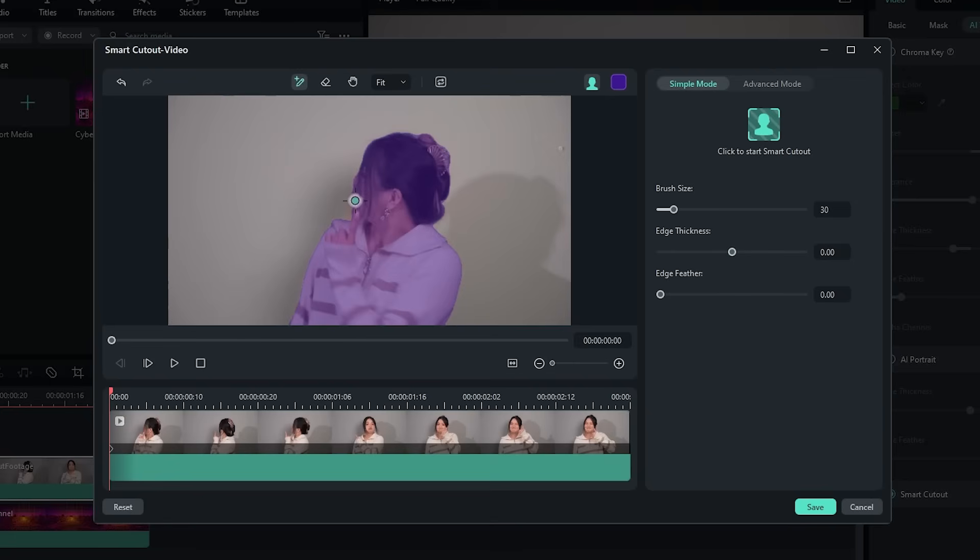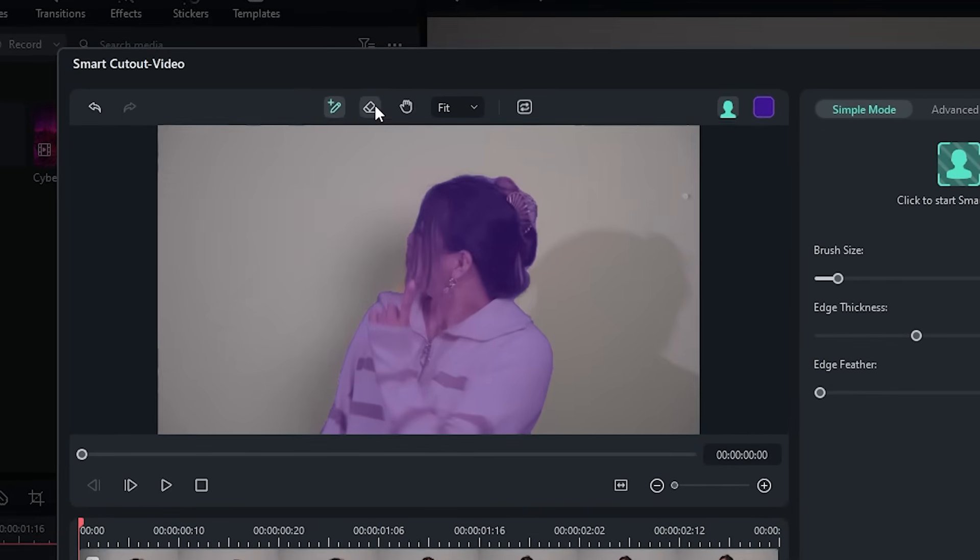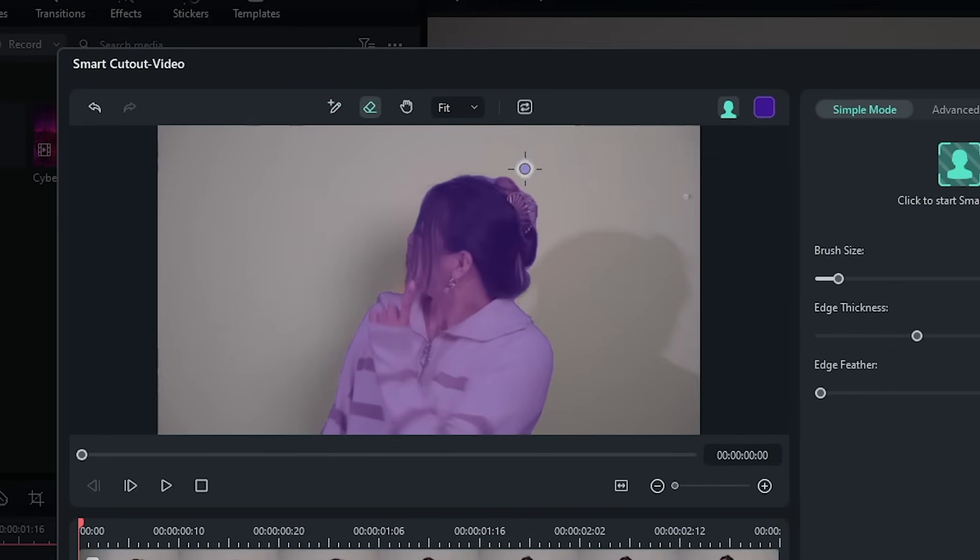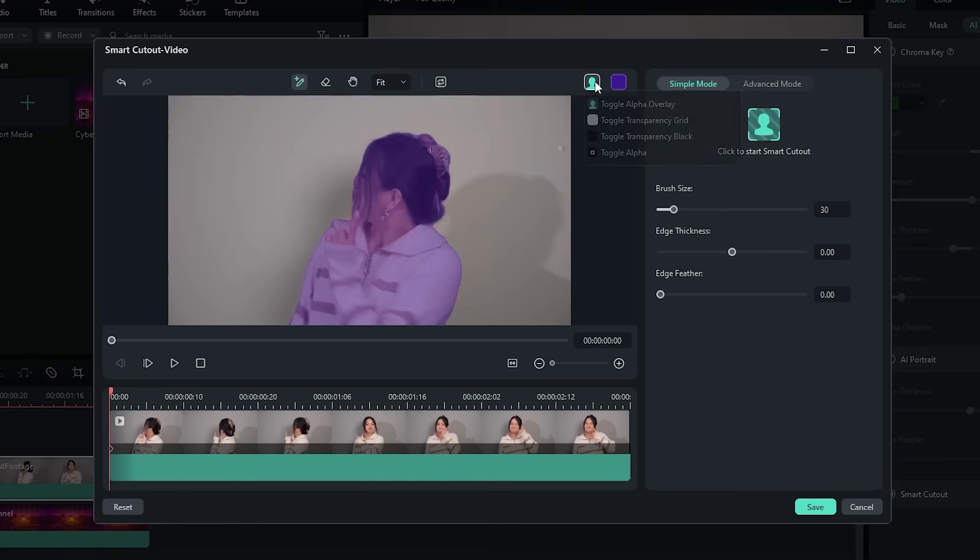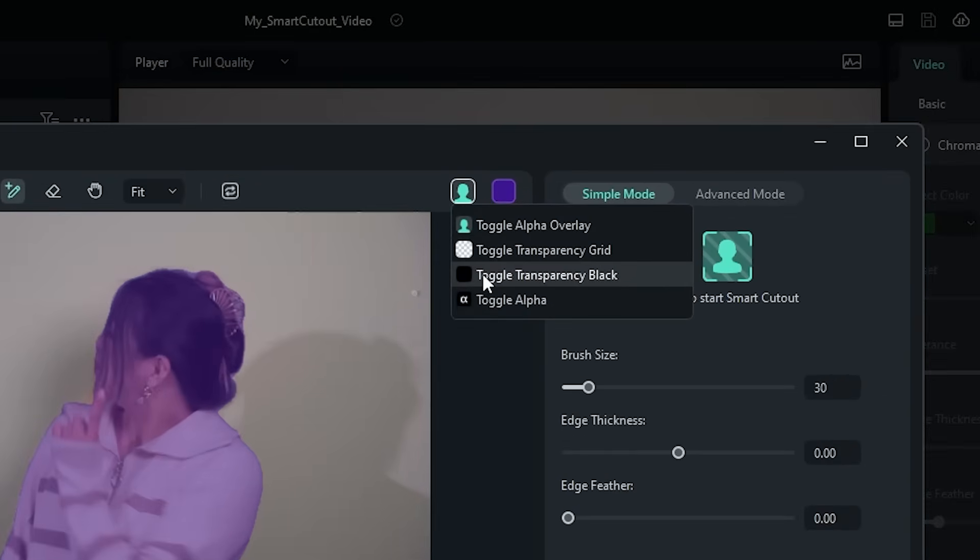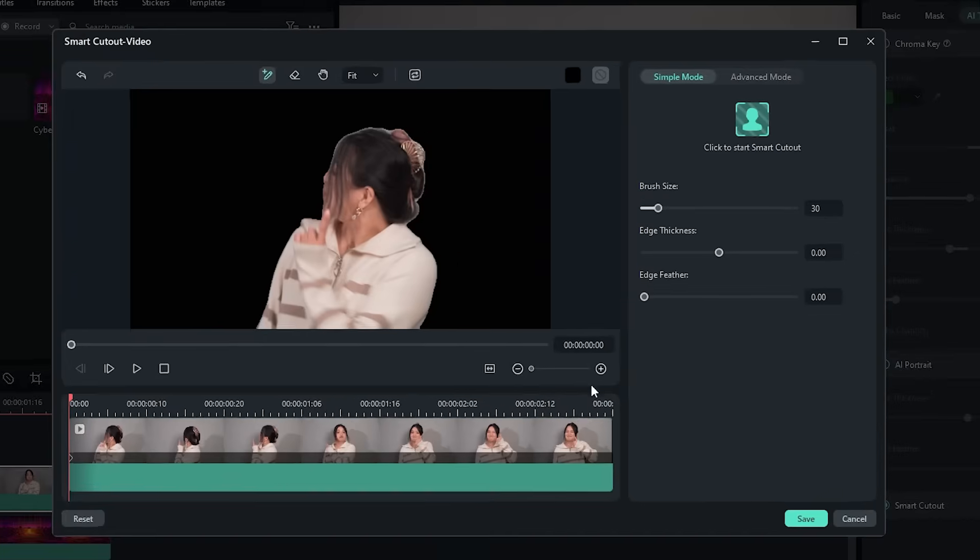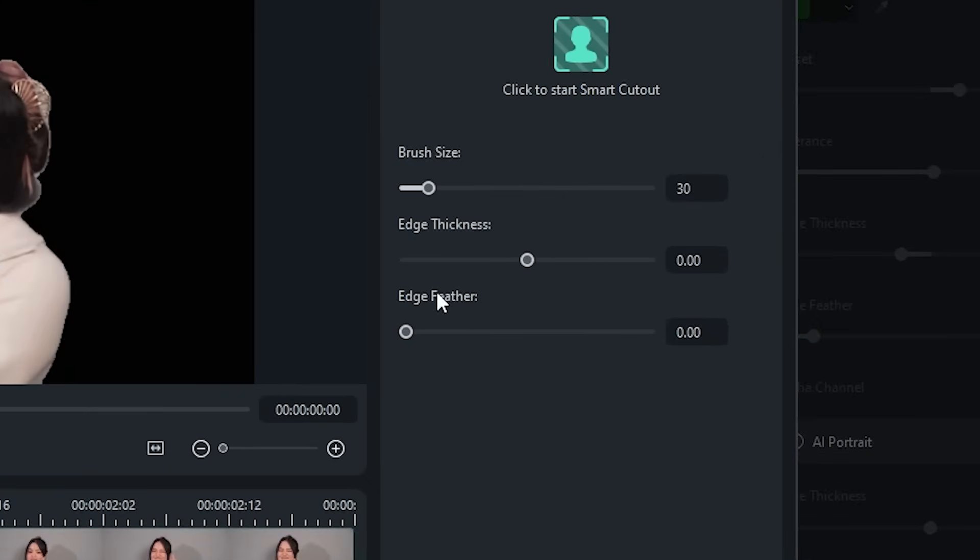You can fine-tune the outline by continuing to draw with the brush, or by using the Eraser tool up here. You can also preview the shot without the background by clicking this button, and clicking Toggle Transparency Black. This mode is helpful for cleaning up rough edges. But don't worry about the details, we're going to use the edge feather bar to automatically clean up the cutout later.